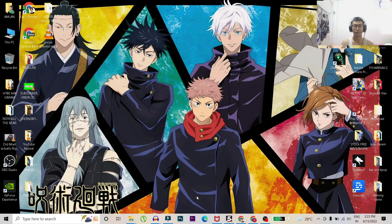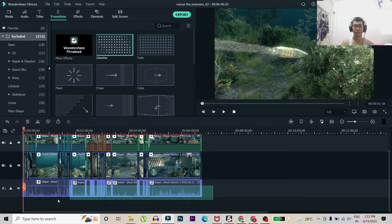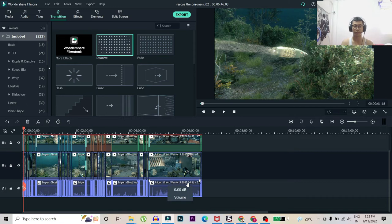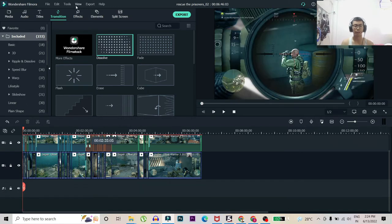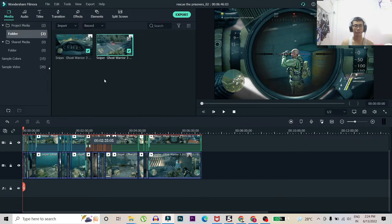So once it's done you just have to go to your editing software. Once you are here you just have to delete the existing audio.